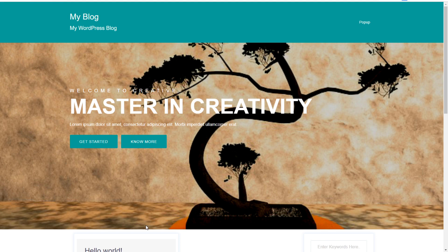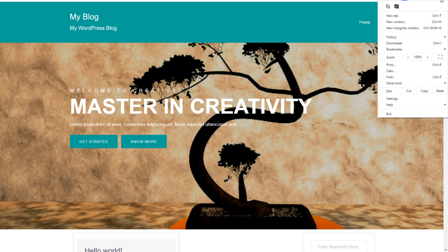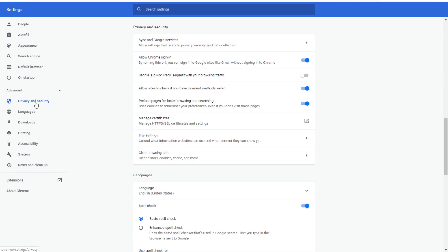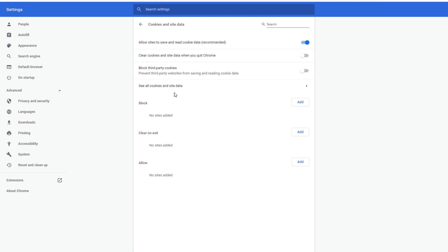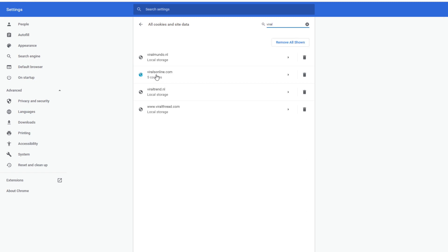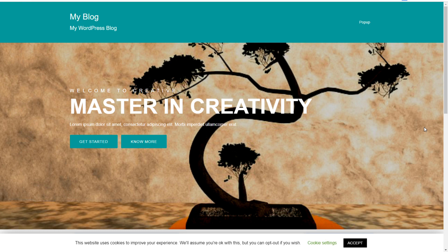If you want to see your cookie message again after having already accepted, here's how: click the icon in the top right, go to Settings, Advanced, Privacy and Security, Site Settings, Cookies and Site Data, then See All Cookies and Site Data. Type in your website name, find it in the list, and click the trash/rubbish bin icon. This removes all the cookies for that website, so when you refresh the page your cookie bar will appear again.